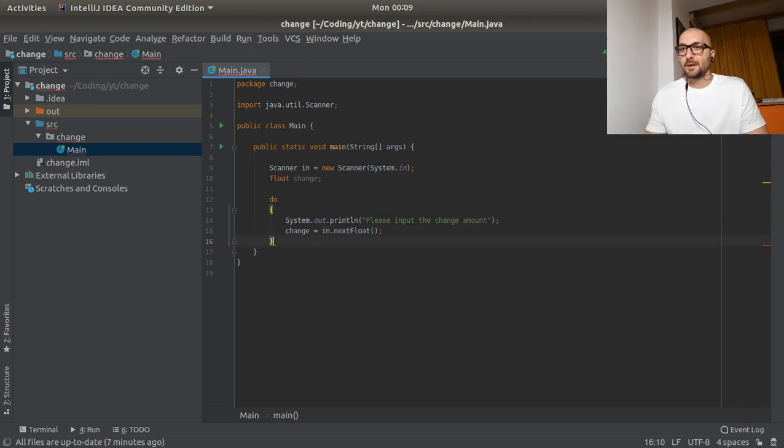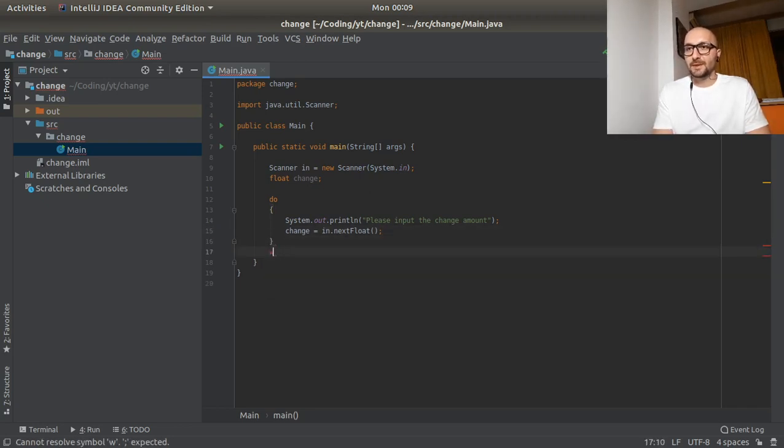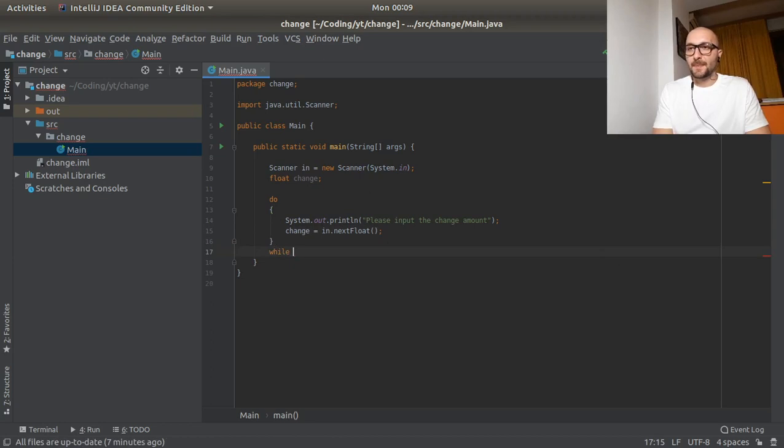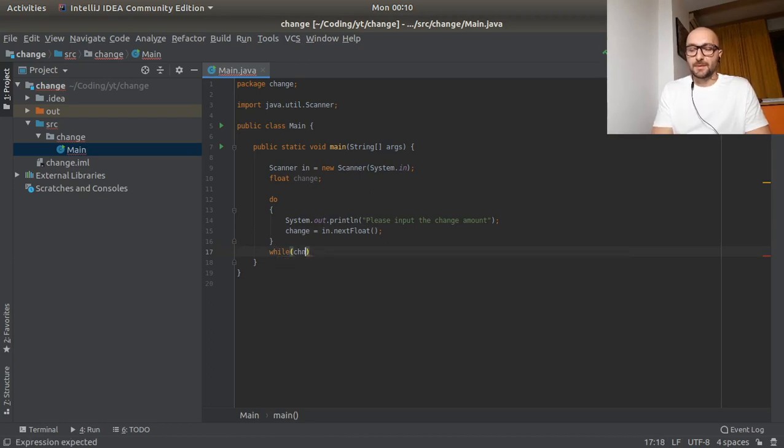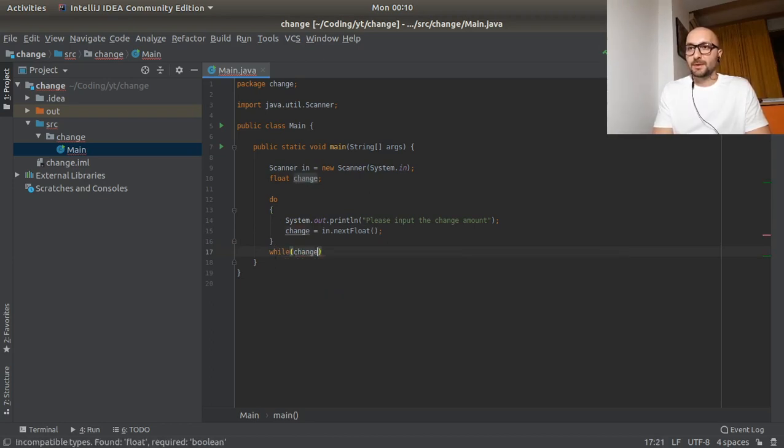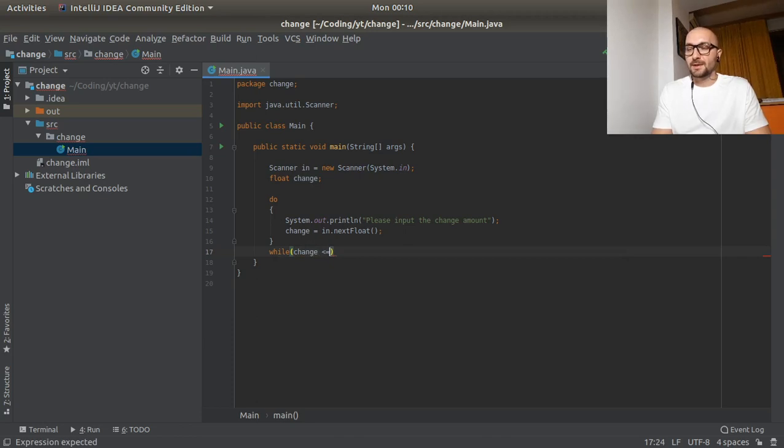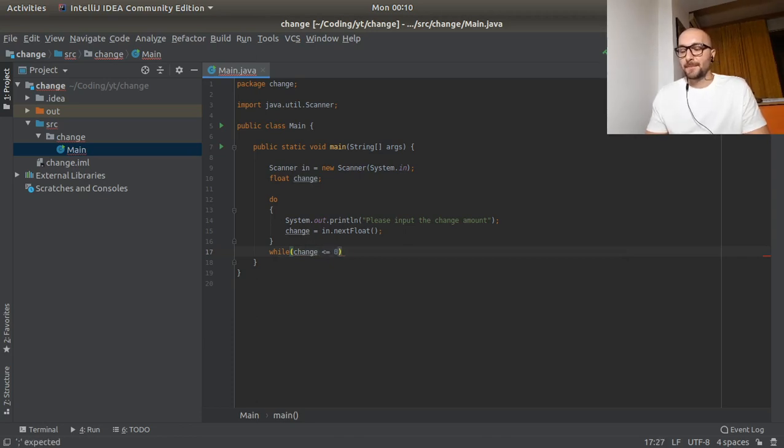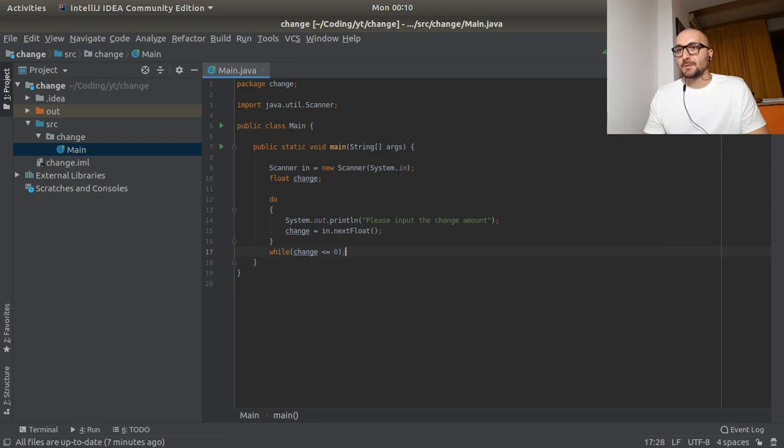And here we would need the condition. Of course. While change, we're going to keep doing that while change is less than or equal to zero. Good.